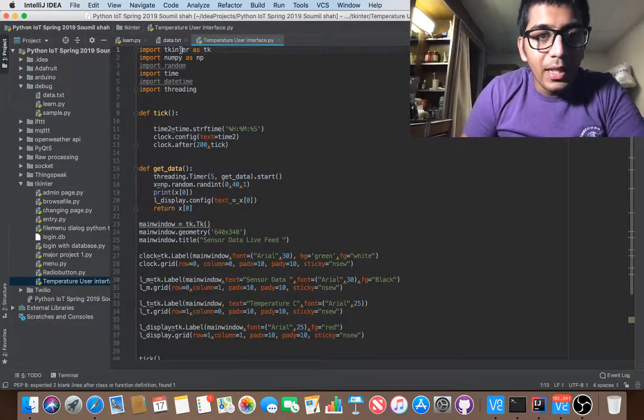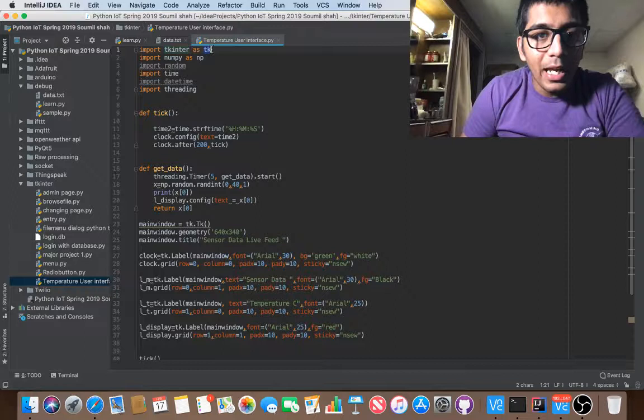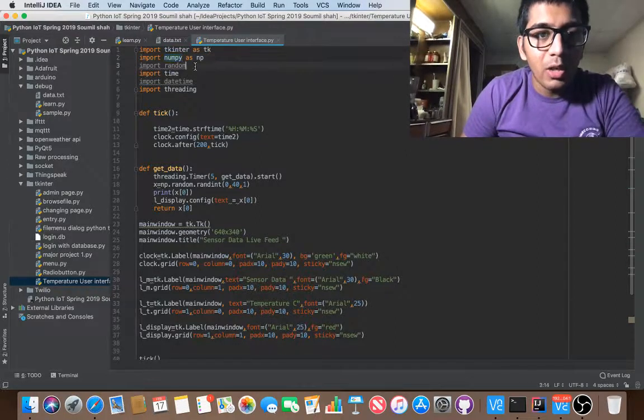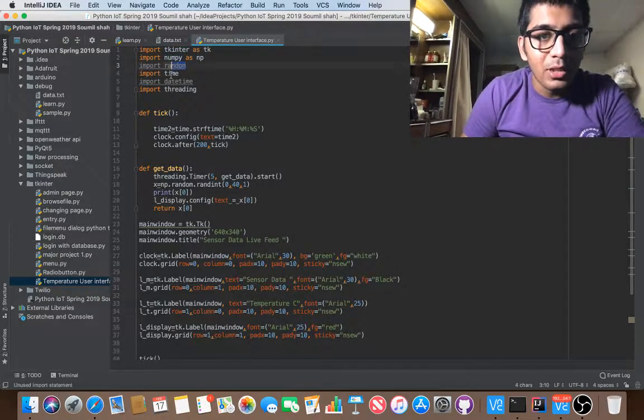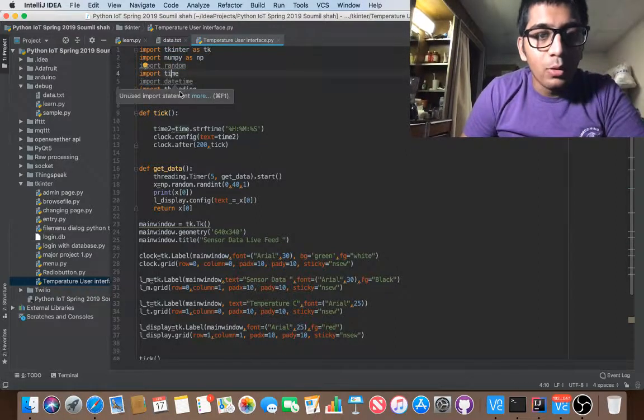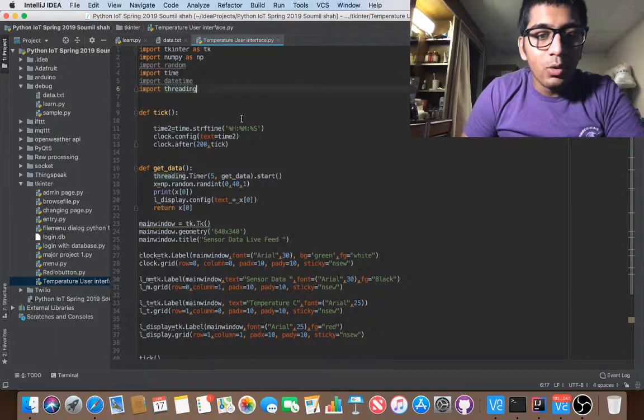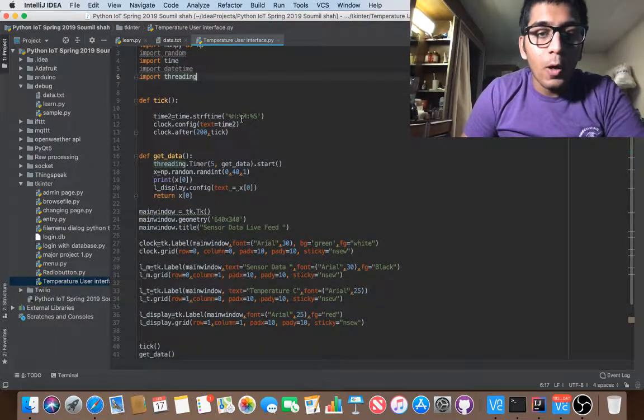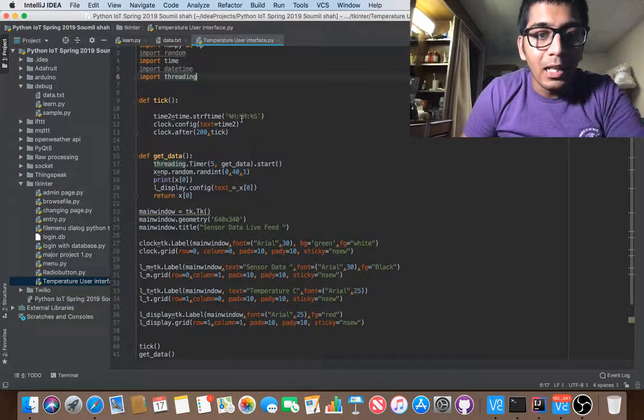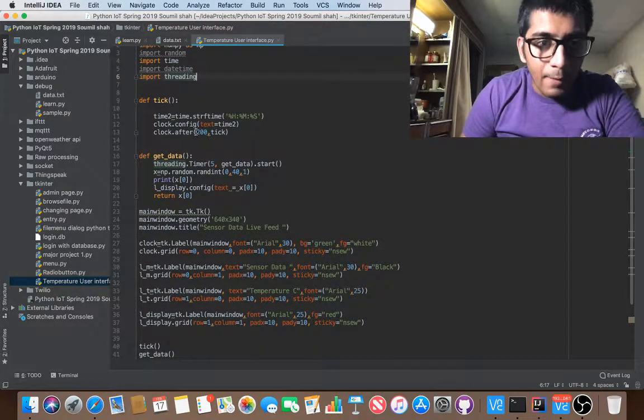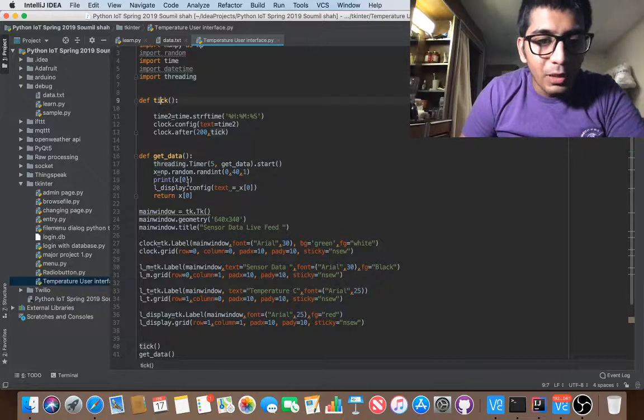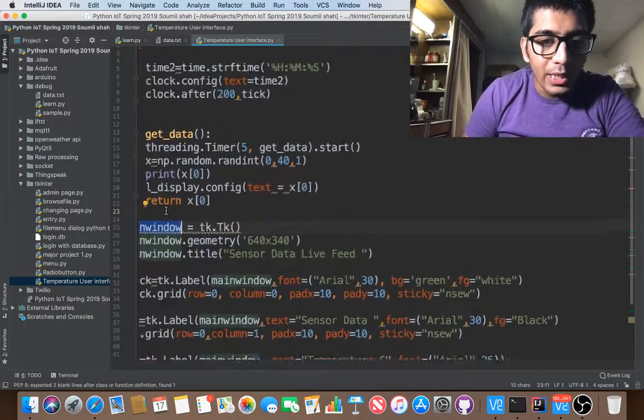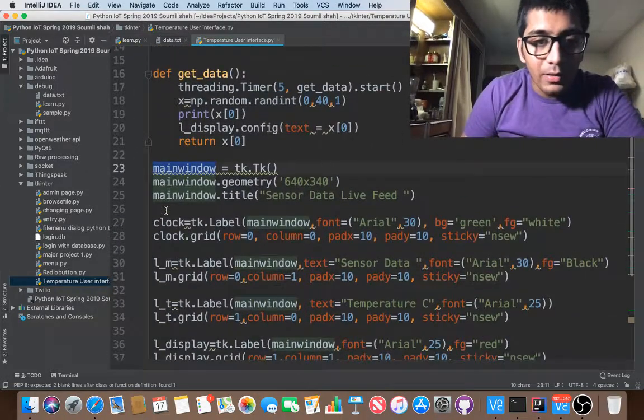So first of all, we are importing tkinter as tk and numpy just to generate some random numbers. Date, time, and threading. Threading basically to run the piece of function after an interval of seconds. So first of all, I define my main window equals to tk.tk, you can see.